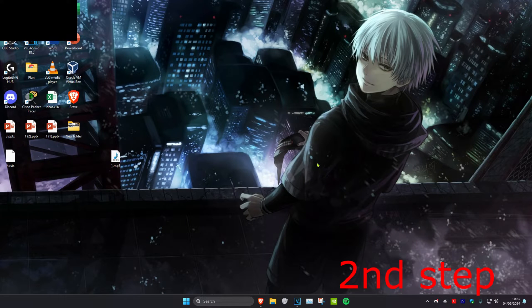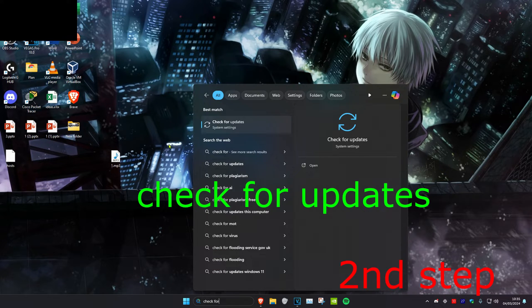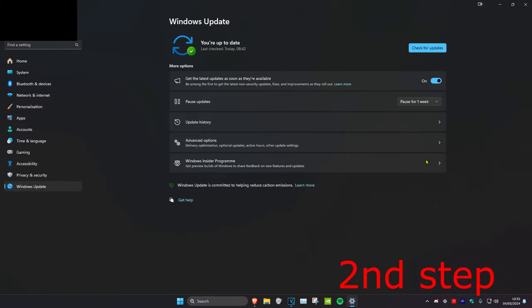For the next step, head over to Search and type in 'Check for Updates', click on it, then check for updates and do any updates that your computer may have.